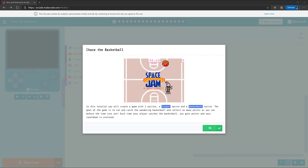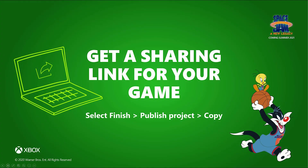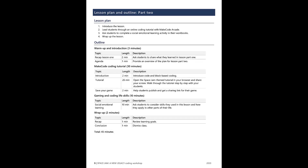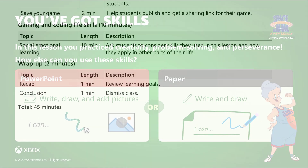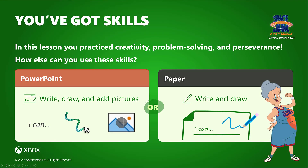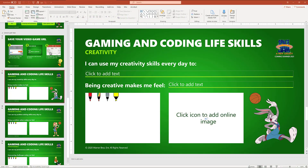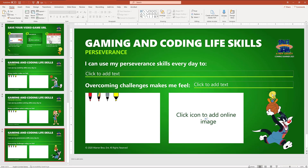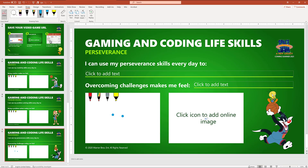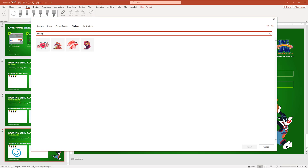When students complete the tutorial, they can get a sharing link for their game to share with the class or their friends and family. As in Part 1, the lesson wraps up with an activity focused on social-emotional learning and reflection. Using their workbooks or on paper, students are invited to consider skills they used in this two-part lesson, including creativity, problem solving, and perseverance, and how they can use those skills in other parts of their lives. They can also draw or add pictures to express how they feel about these skills.